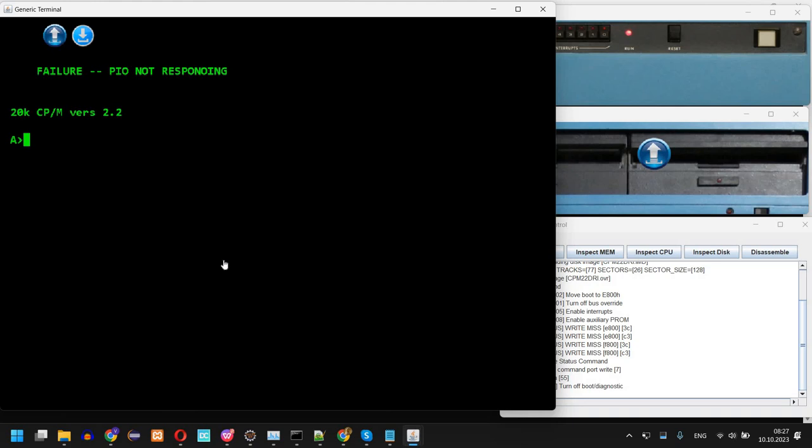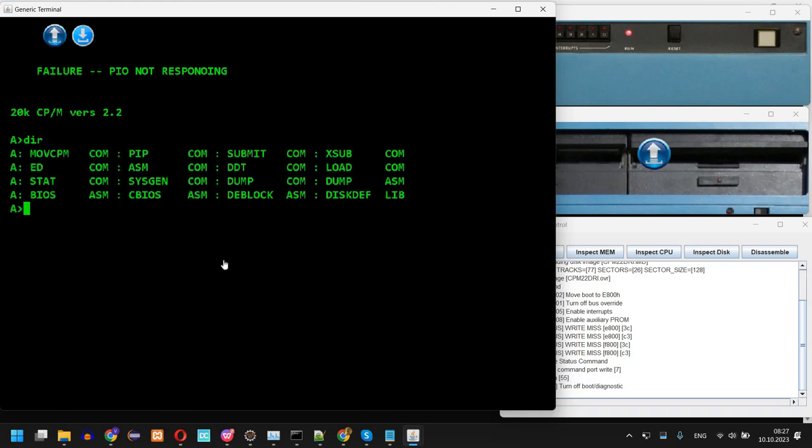So I can stop by running dir here and you can see the files on the disk.